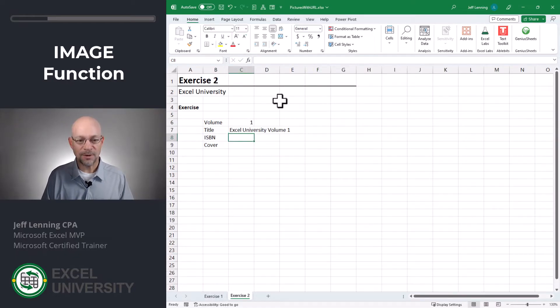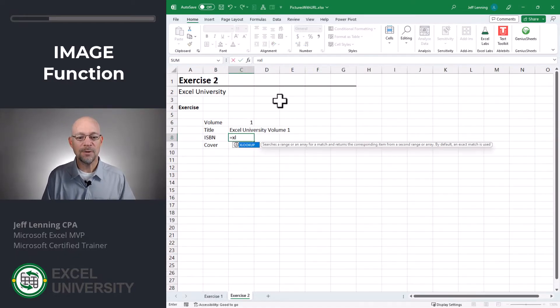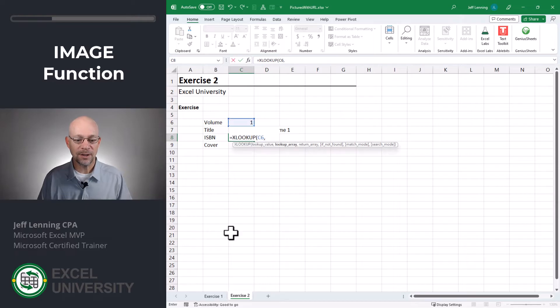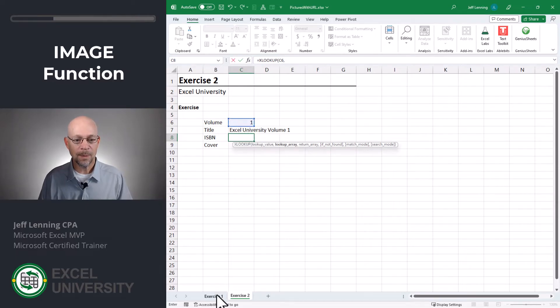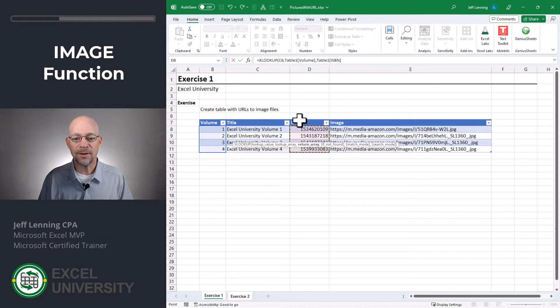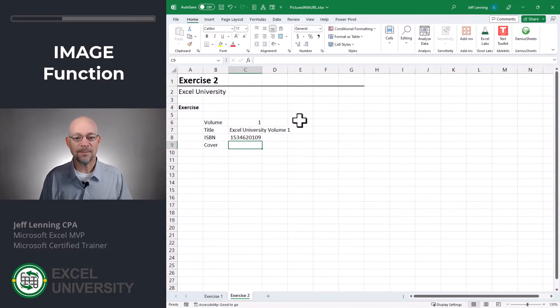Let's do the same thing with ISBN. Equals XLOOKUP. I want to go find this, comma, in here, comma, I want to return this. Close function, enter. So far so good.